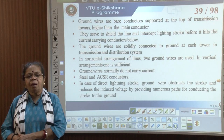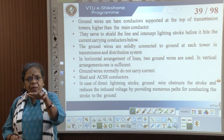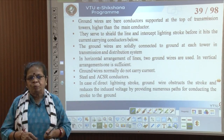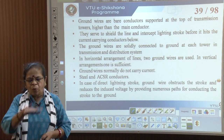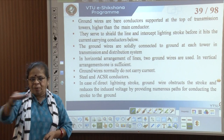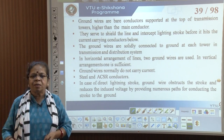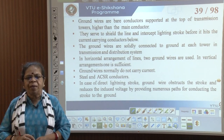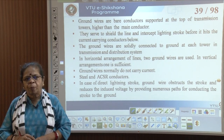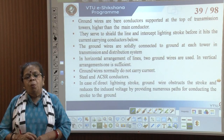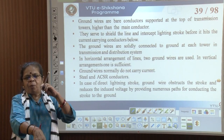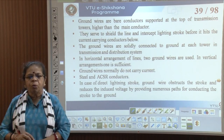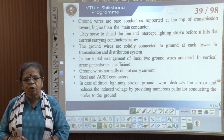In a horizontal arrangement of lines, because the conductors are spread out over a longer distance, two ground wires are normally used. When the conductors are placed vertically one below the other, one ground wire would be sufficient.